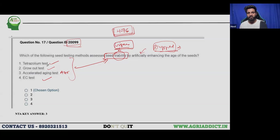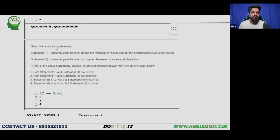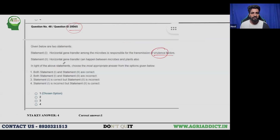The second question has ID 20065. It is a statement-based question. Statement 1 says: horizontal gene transfer among microbes is responsible for the transmission of virulence factors. Statement 2 says: horizontal gene transfer can also happen between microbes and plants. The NTA gave key answer 4, stating that Statement 1 is incorrect and Statement 2 is correct.